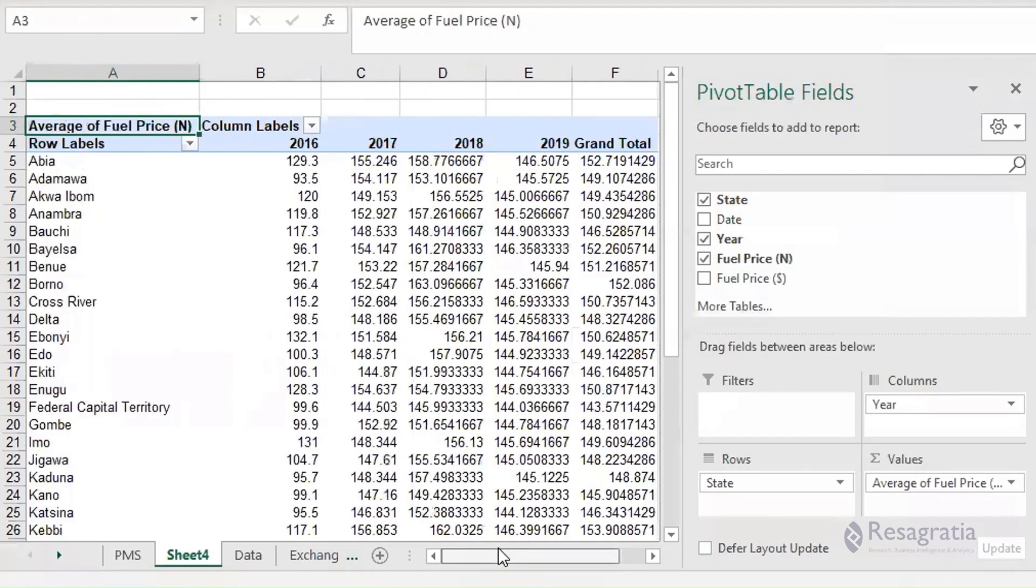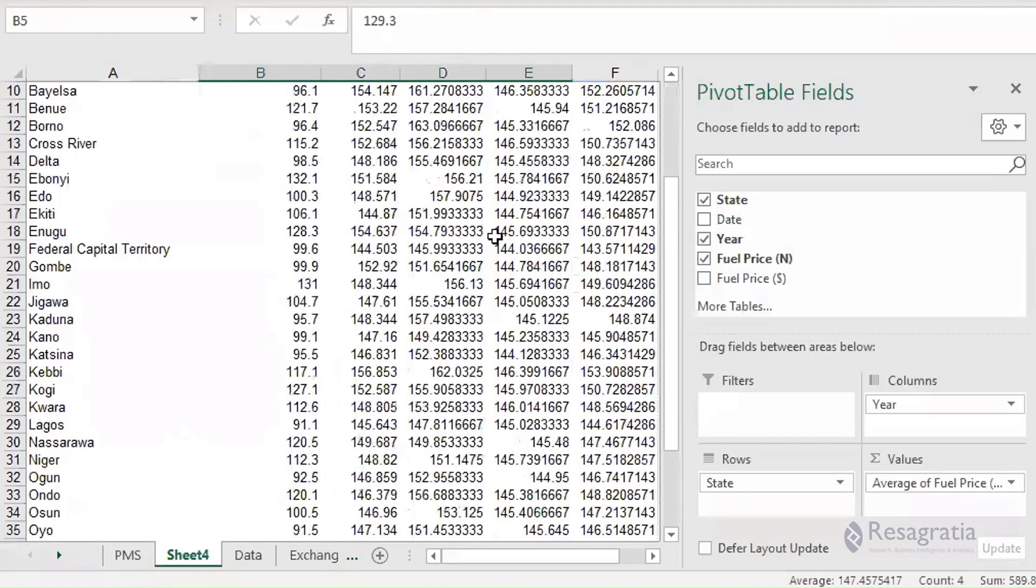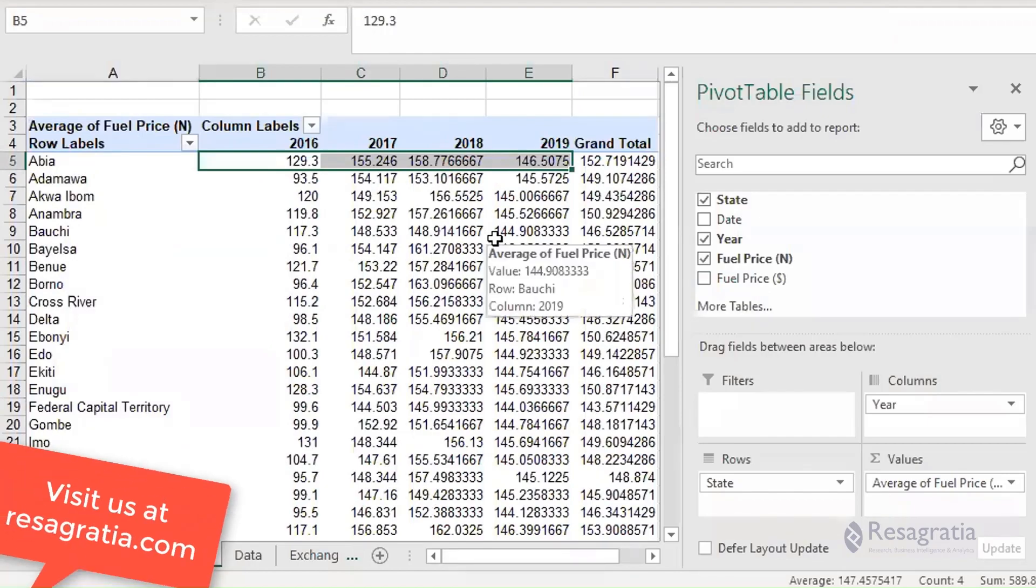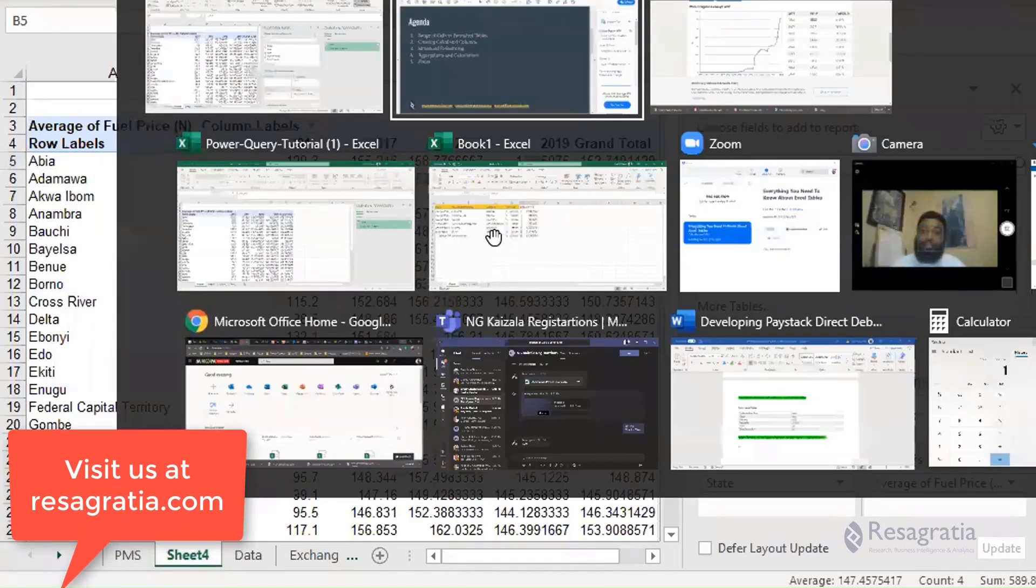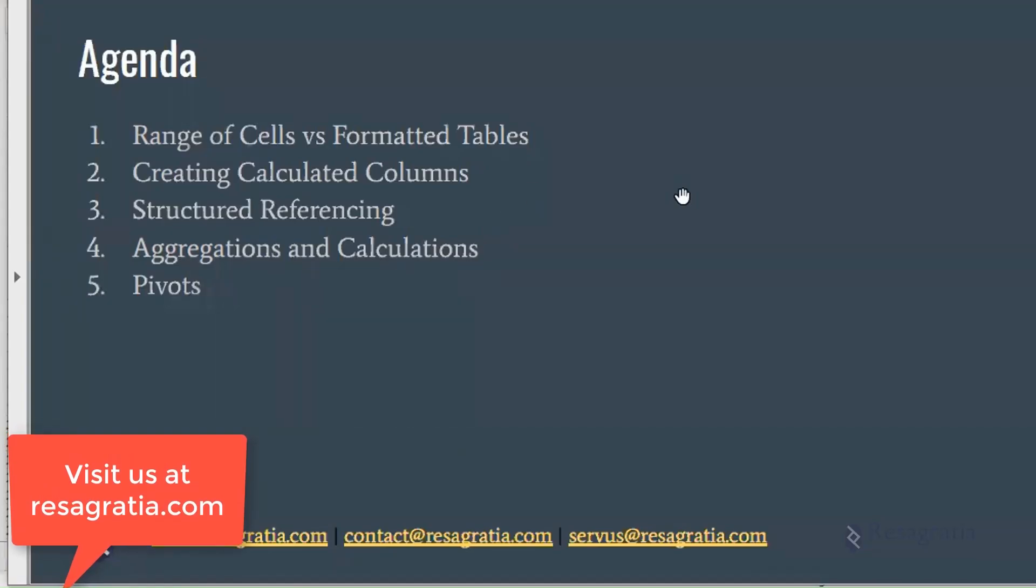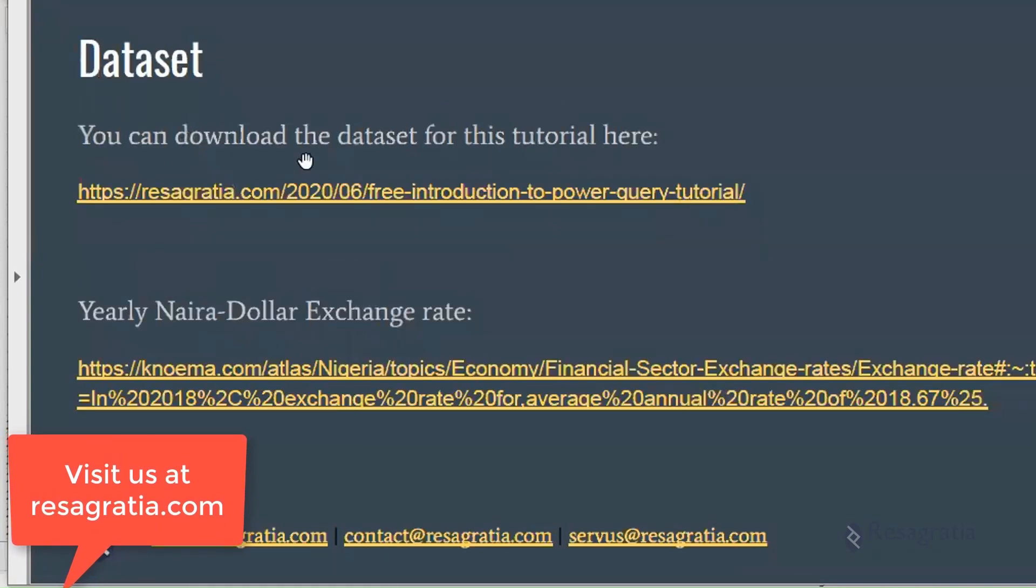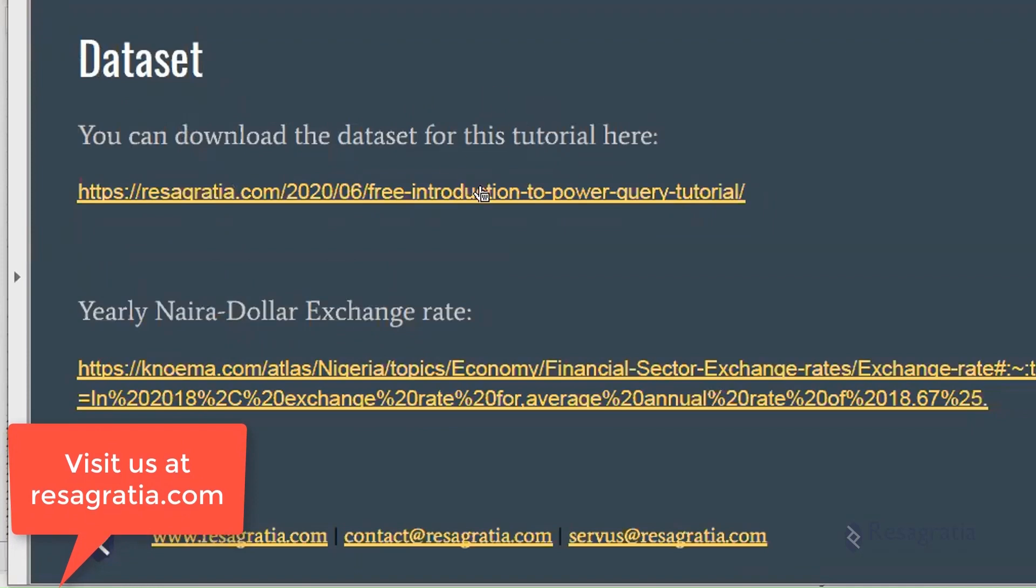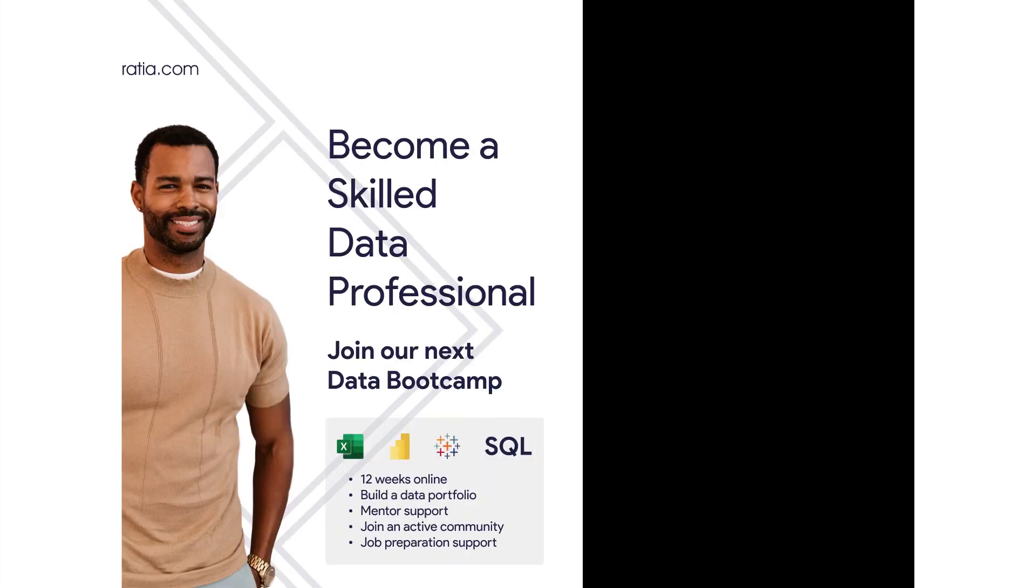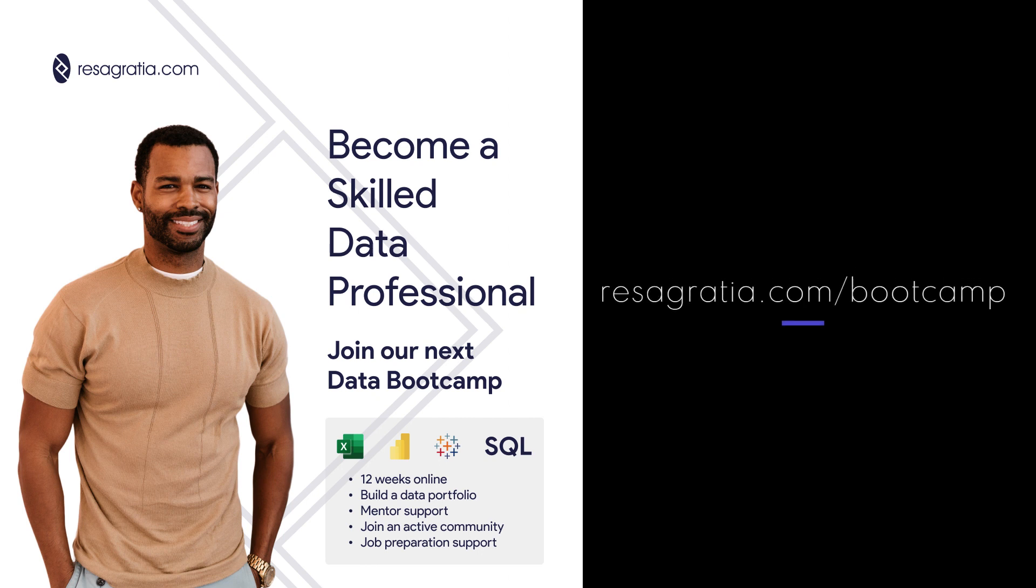Now I can see the average price per state in naira over the years. Yeah, so that's how to change to pivot. That's it for this short tutorial on Excel pivot tables. This data set will be shared and the agenda as well along with the video.